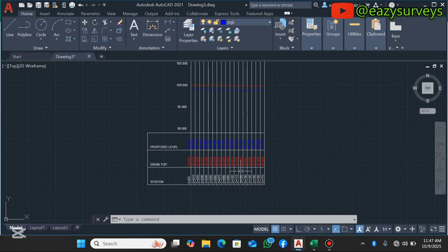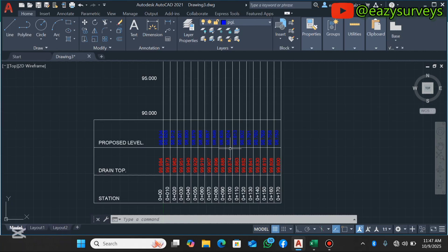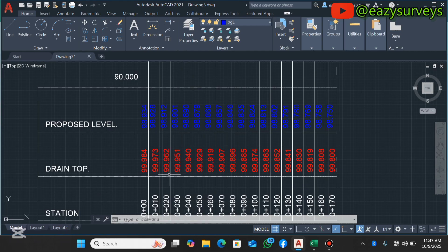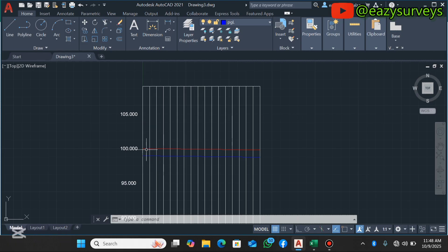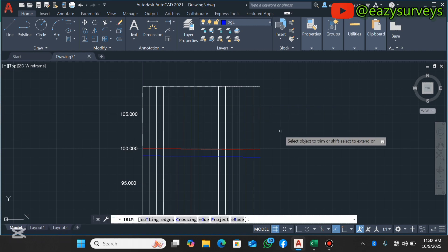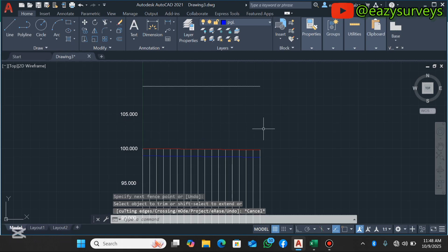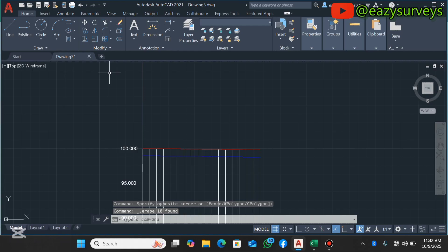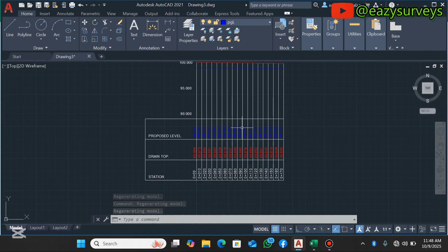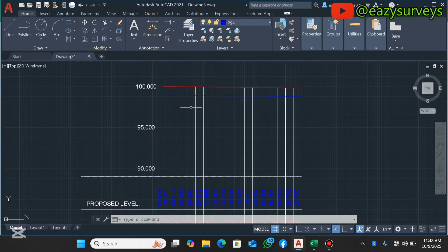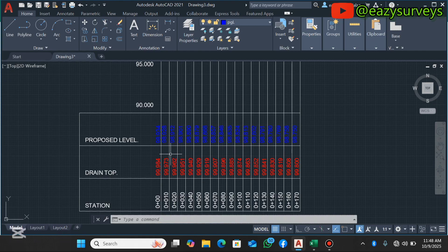This is how to create a profile combining two or more sets of profile data — in this case the drain top and proposed level. Don't forget to trim the grid lines that exceed your profile limits. Click the Trim icon, trim everything above your profile, click Escape, then delete those excess elements. Use Zoom Extents to view the final result. This method works for creating profiles for roads or sewage pipelines.